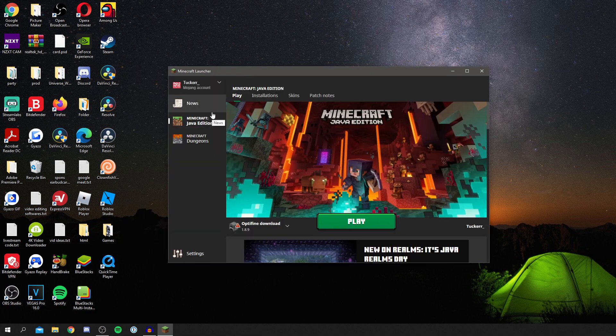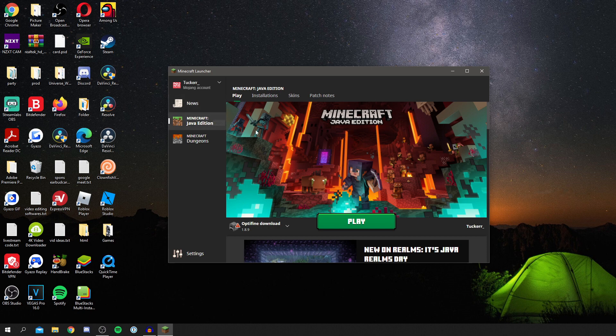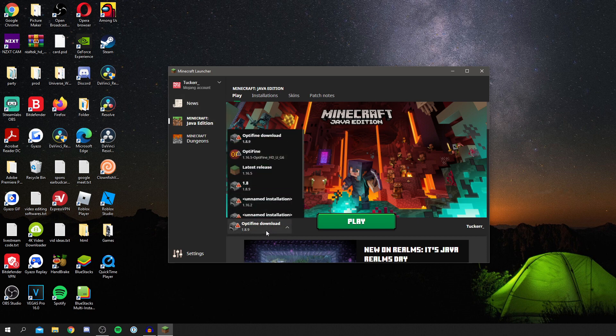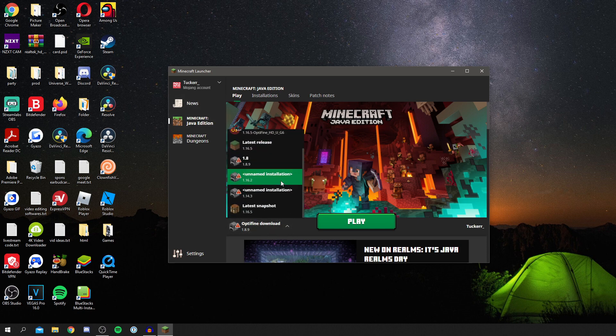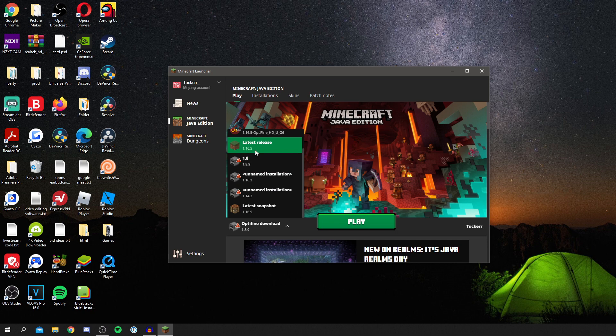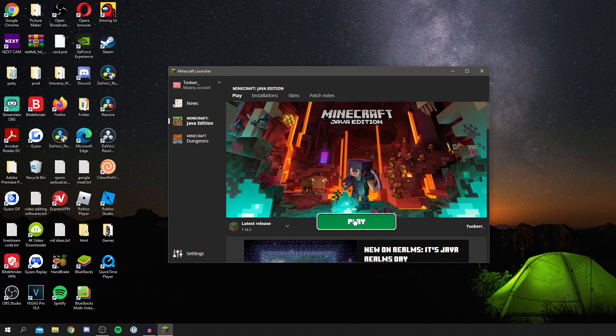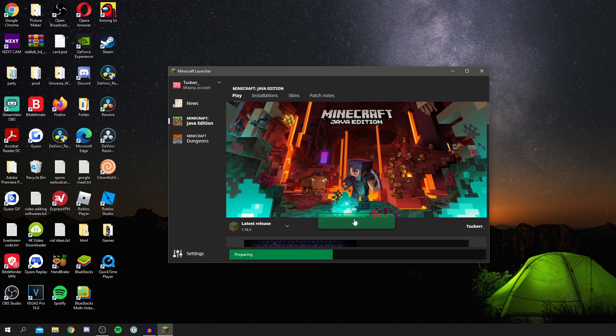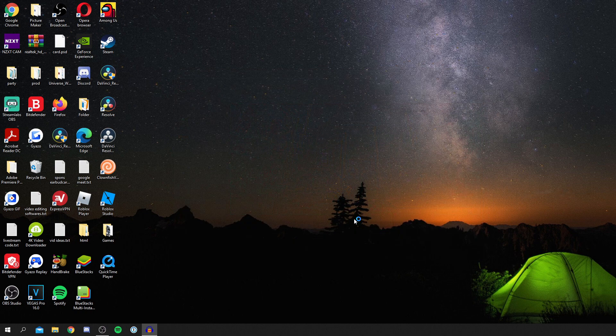The first thing you want to do before we get Forge is essentially go and run Minecraft on the version you're going to get Forge for. So I'm getting Forge for 1.16.5, so I'm going to make sure I've run Minecraft on 1.16.5 just here.